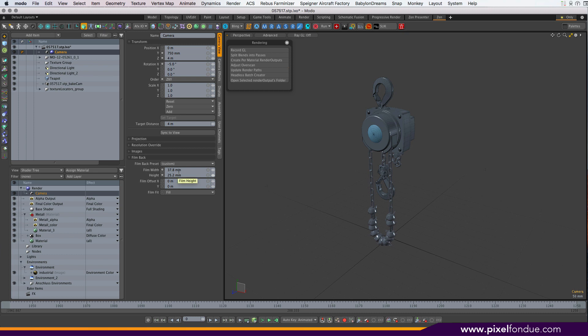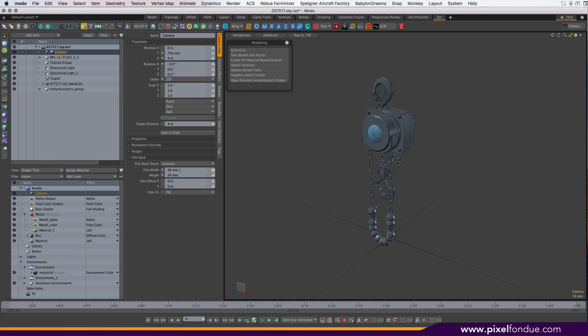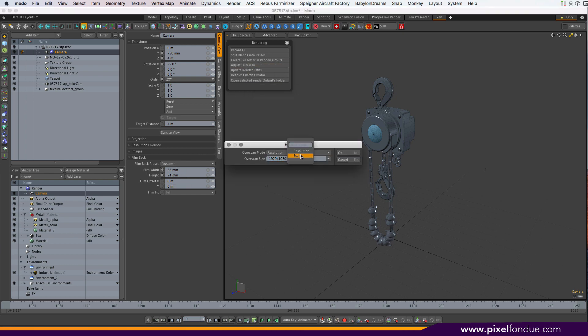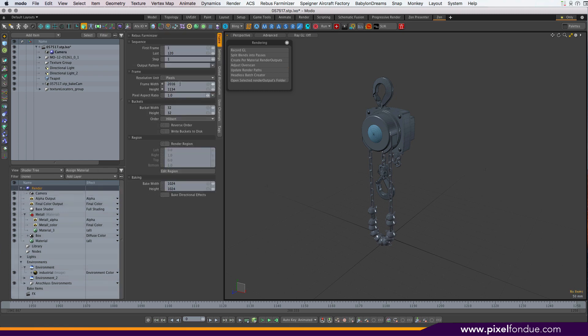So if we go back to 1920x1080, you can see that shrink down again. Or you can just add a multiplier like 5% larger, and that'll grow the film back as well as increase the render resolution.